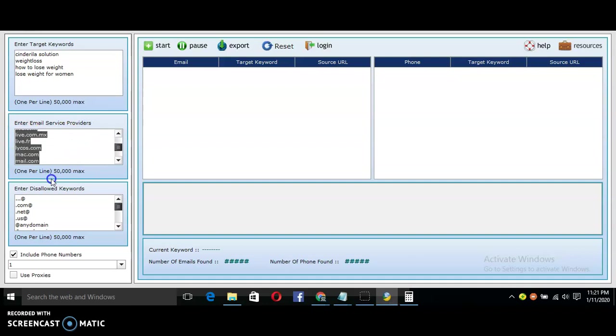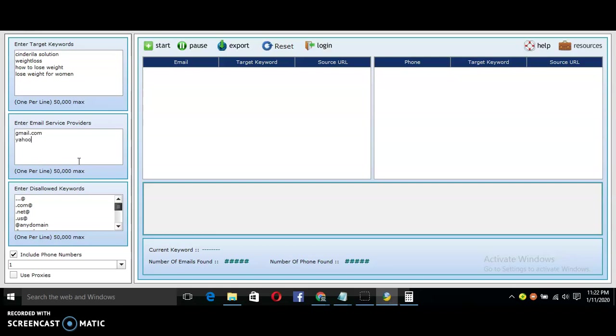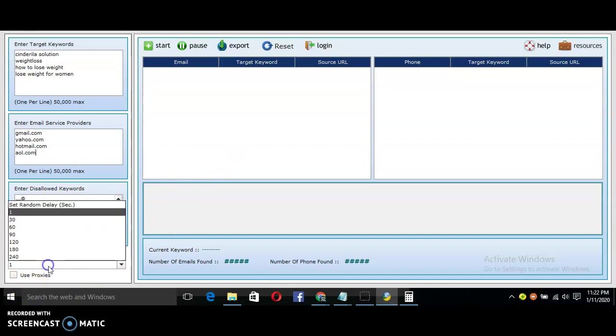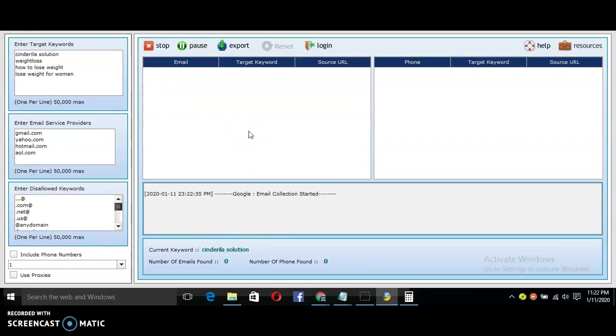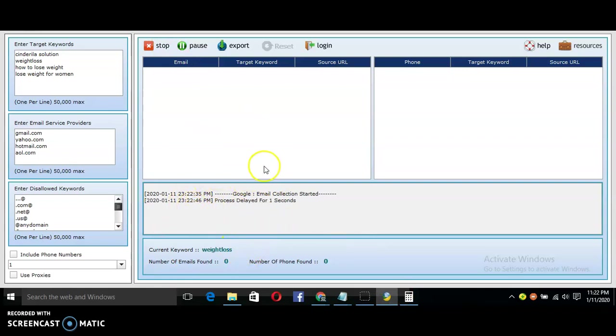You can use any keyword that you like. Then this place is for service providers. These service providers, they are working but I don't recommend using all of them, so I just delete them and put in gmail.com, yahoo.com, hotmail.com, aol.com. If you want their numbers to show, you can check this box. I don't need their numbers. Then choose the seconds - I like using one second. Now let's generate the emails that we'll use to promote the affiliate link. Once you click Start, then you wait for some few seconds and the emails will begin to come up.